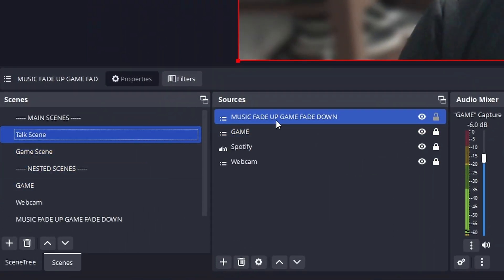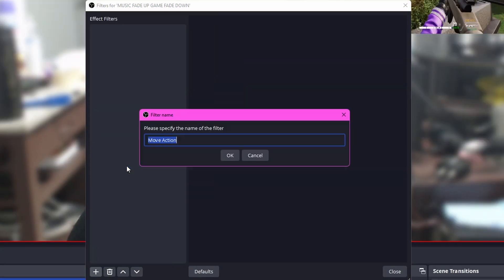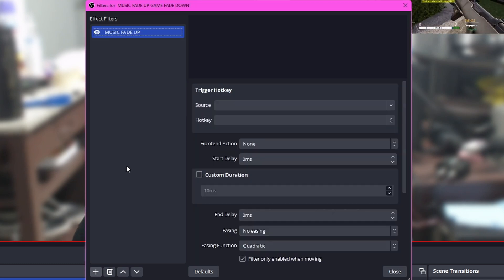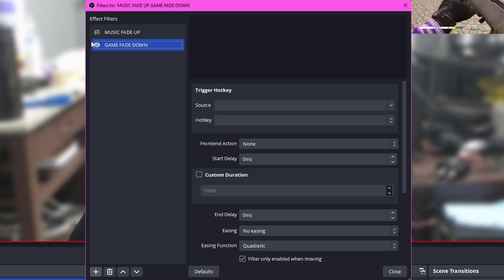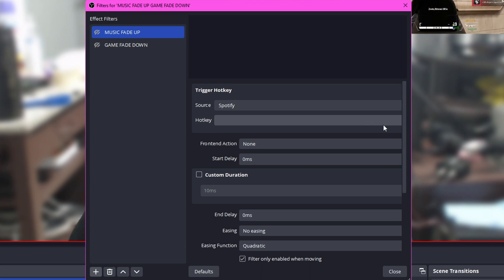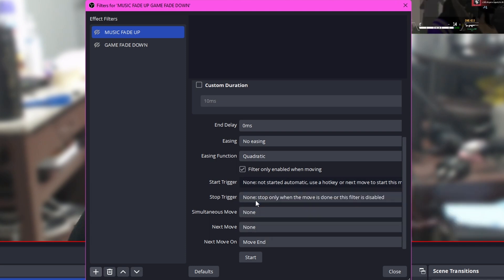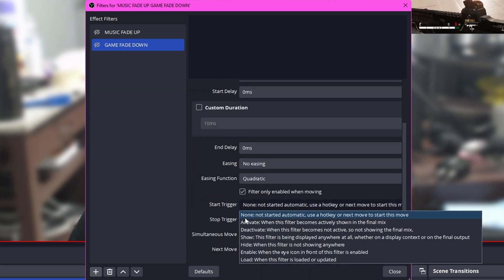Still following? Good — let's take it slow. Go back to the talking scene, right-click on the 'Music Fade Up Game Fade Down' scene, and select Filters. Add two filters called Move Action. Rename the first one 'Spotify Fade Up' and the other 'Game Fade Down.' For Spotify Fade Up, set the trigger hotkey source to your music source — in my case Spotify — the hotkey to Fade Up filter, and the Start Trigger to Activate.